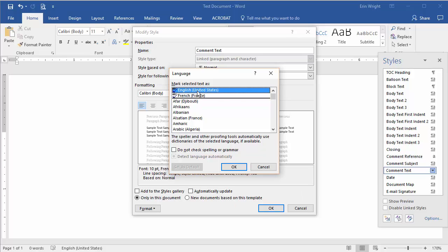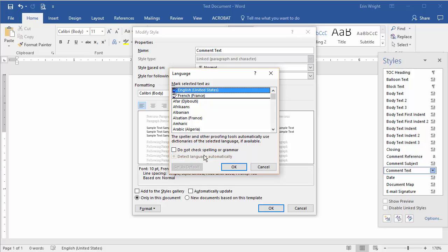Select English in the Mark Selected Text as drop-down box in the Language dialog box. Ensure that the Do Not Check Spelling or Grammar option is not selected so that Word will check your comments next time you run the spelling and grammar checker.